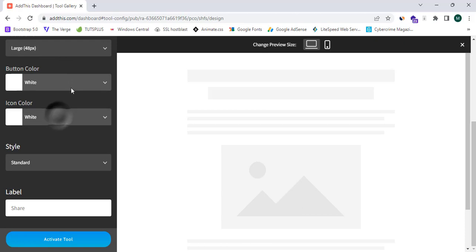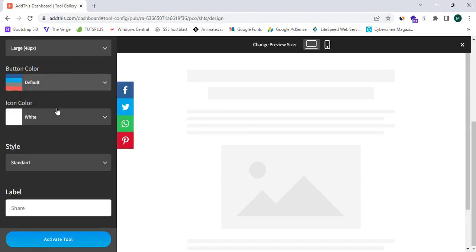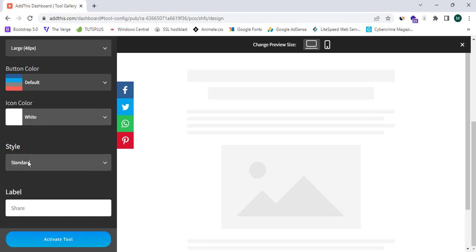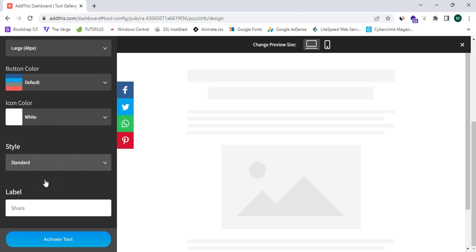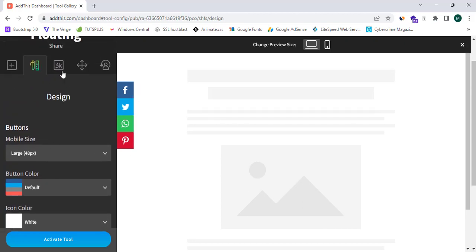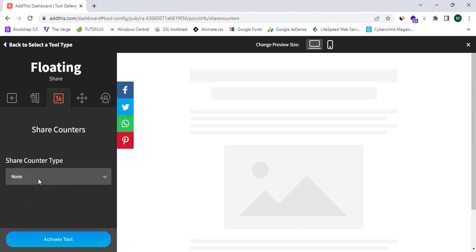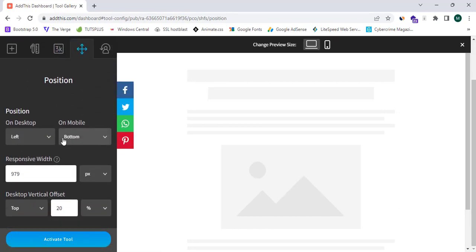In the Design step, I can change the design to white, gray, black, or custom. I'm going to select icon color as white and select the style as Standard, because it will look pretty good. Now I'll proceed to the Share Counters section and click None — I don't need any counters for my website.